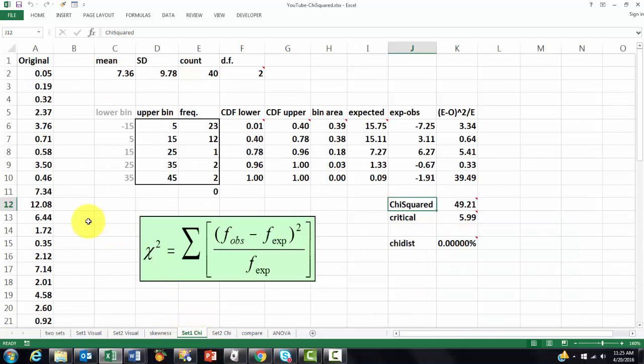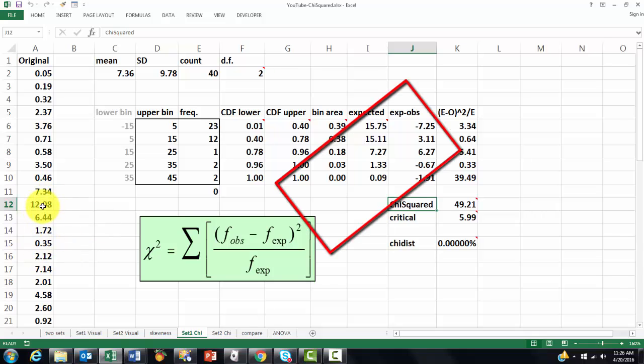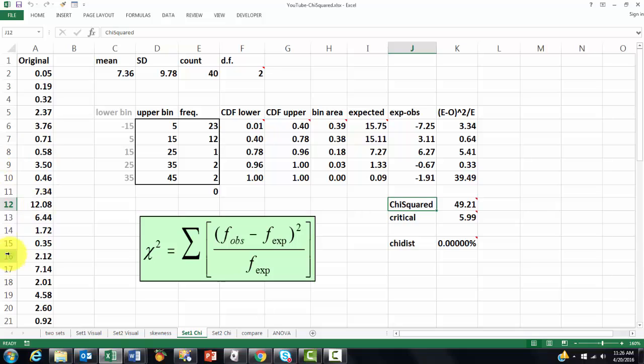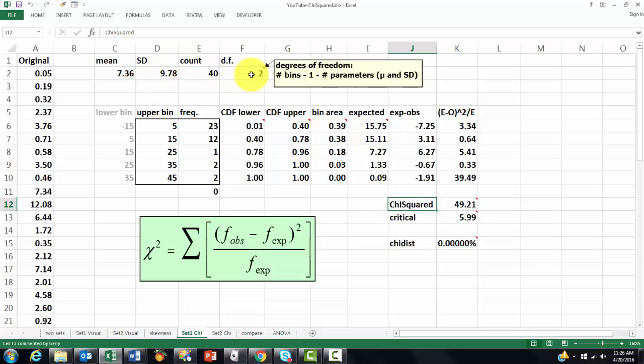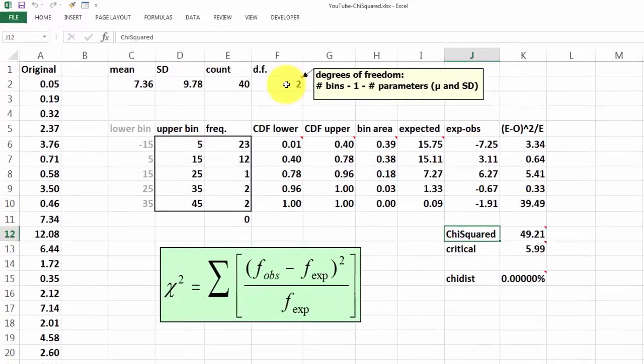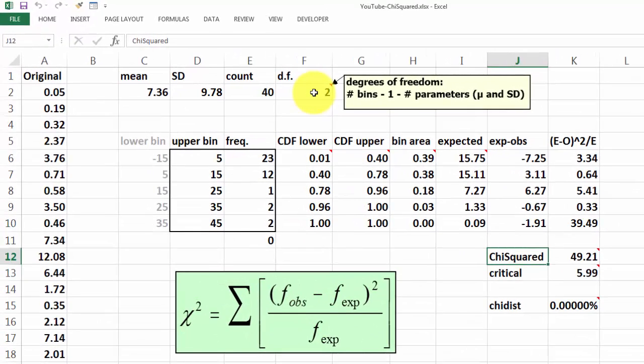The next one is going to be done with the chi-squared test. Why the chi-squared test? Because the chi-squared test is not sensitive for normal distributions. You can use it for any kind of distribution. But it is a little more work. You calculate the mean, the standard deviation of the count, and the degrees of freedom. The degrees of freedom is the number of bins minus 1 minus the number of parameters. In this case we have the mean and the standard deviations.